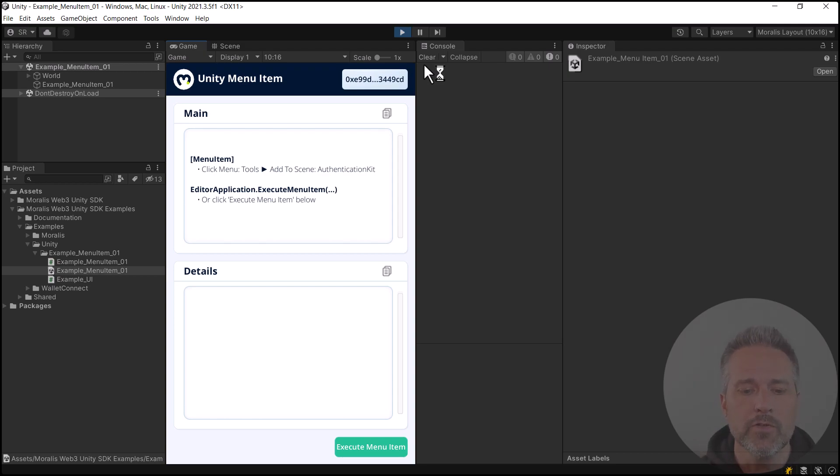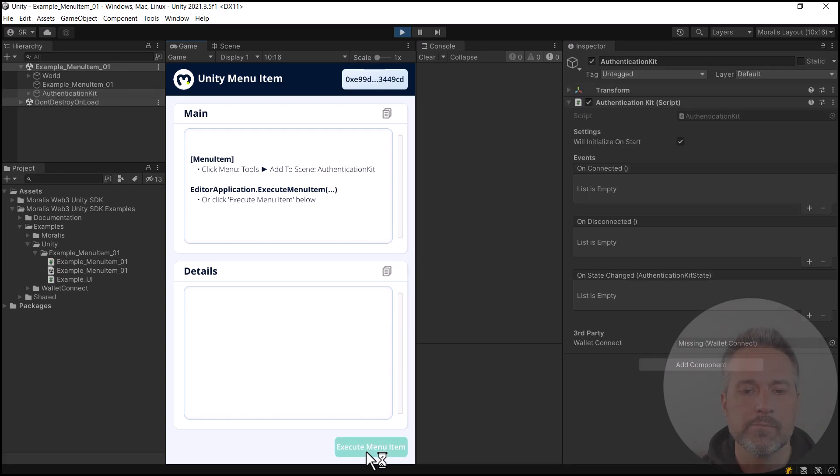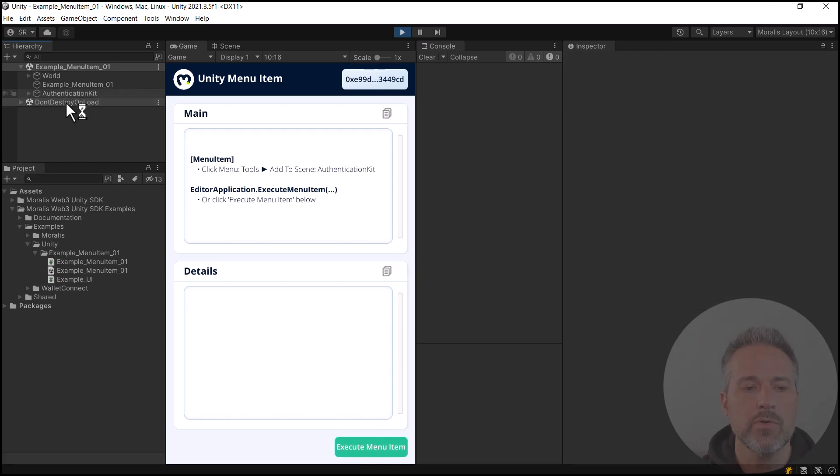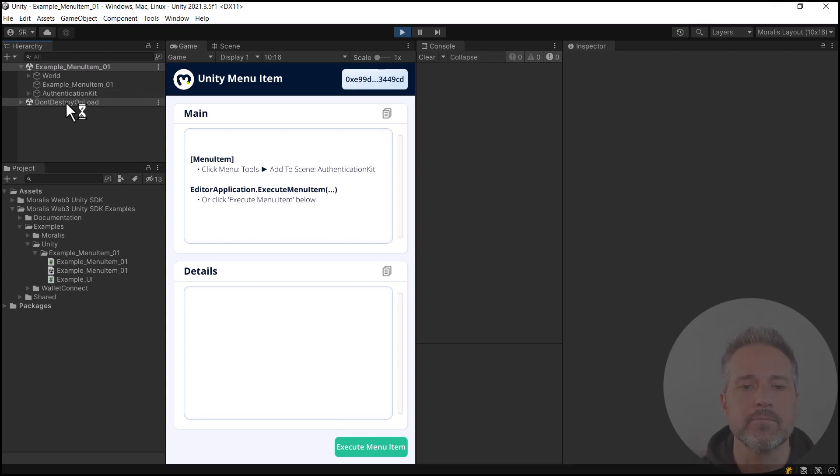Here in the running scene, I can click Execute Menu Item. And when I do, the Authentication Kit is added to the running scene. I'll stop the scene now.